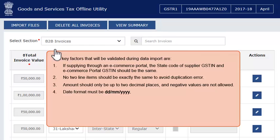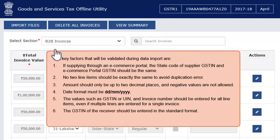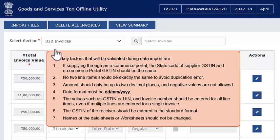4. The date format must be day, month, year. 5. Values such as GSTIN or UIN and invoice number should be entered for all line items even if multiple lines are entered for a single invoice. 6. The GSTIN of the receiver should be entered in the standard format, and names of the data sheets or worksheets should not be changed.